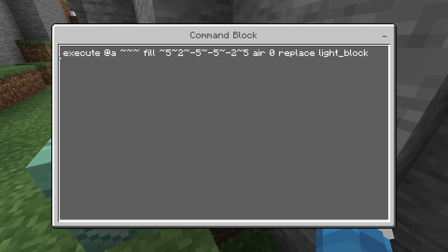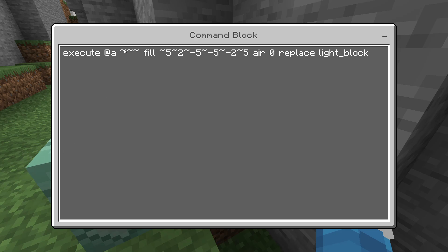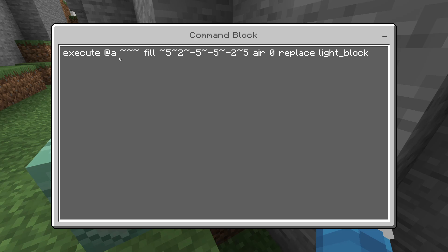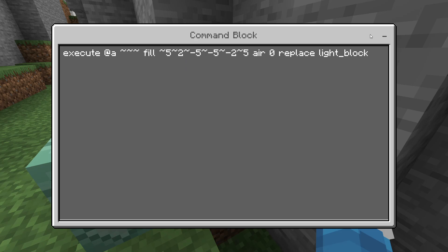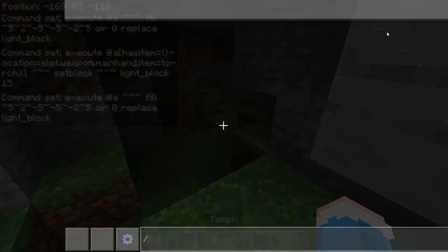Now for the repeat Always Active command block: this executes at everyone, and after the chain command places the light block where the torch is, the repeat block fills a certain area — defined by all those coordinate numbers — with air to replace any light block. This ensures the light block doesn't stay behind as you move.